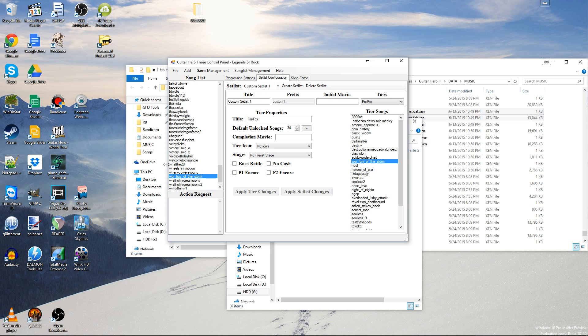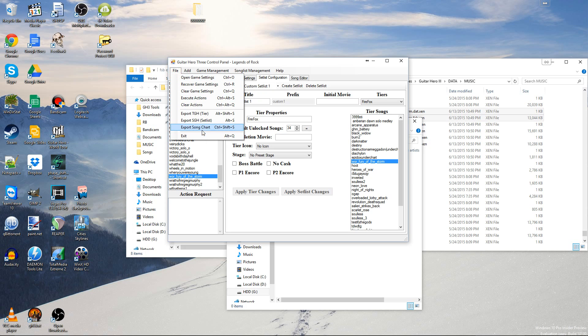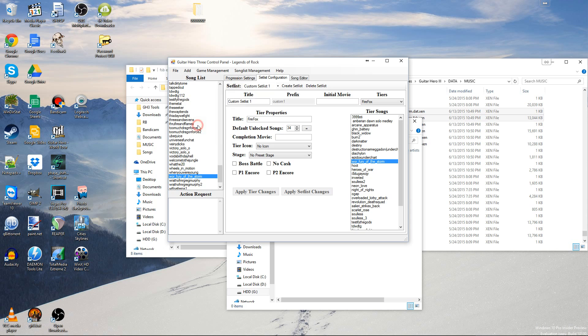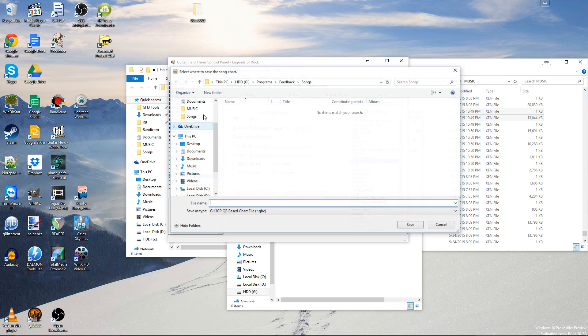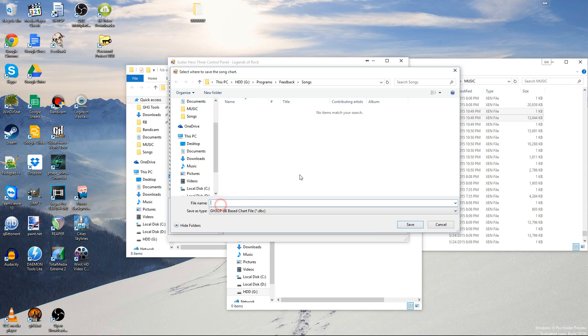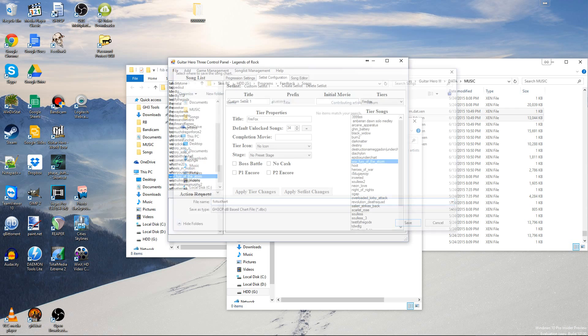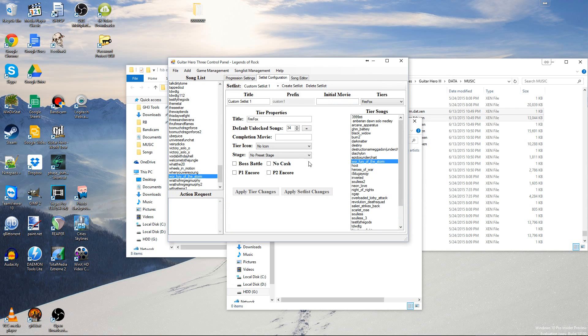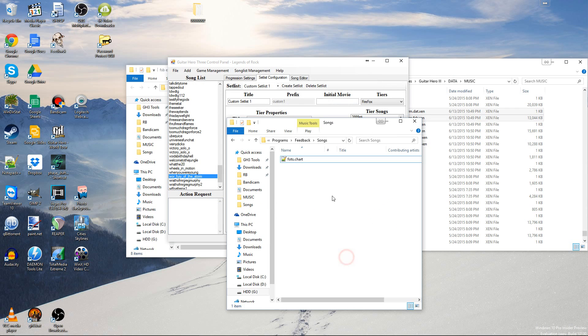If it's a custom song, then just go ahead and go here, export song chart, name it. In this case, it's for the Storm, so I'm just going to name it plots.chart, and then here you go, chart file.